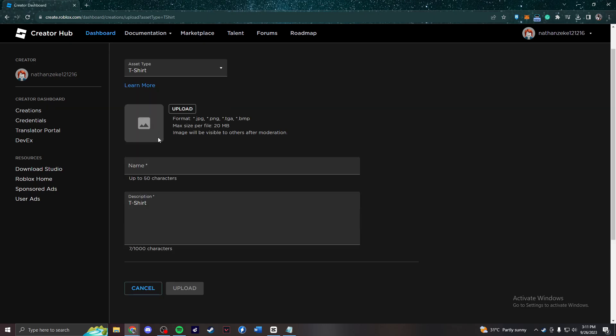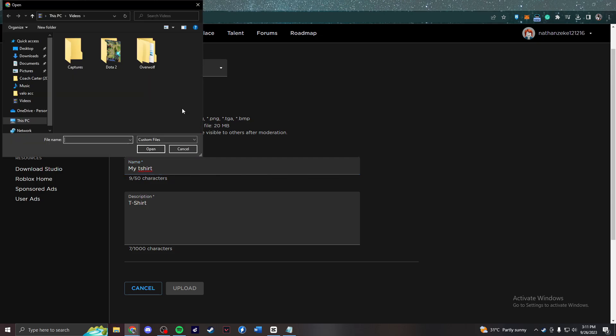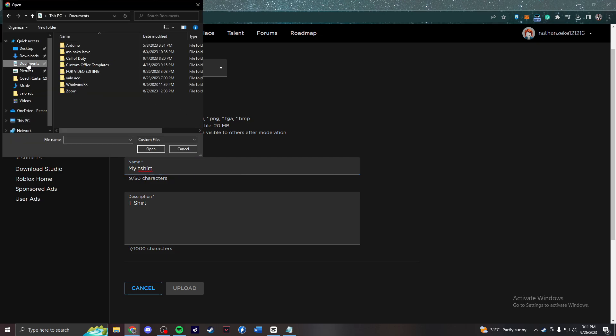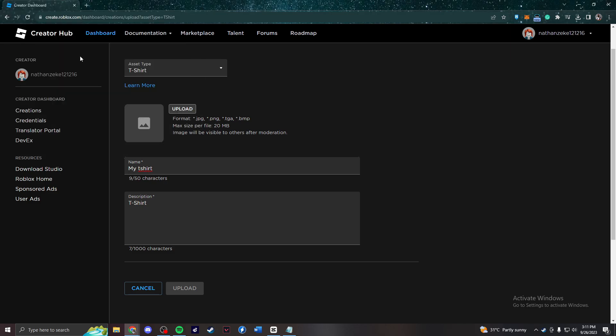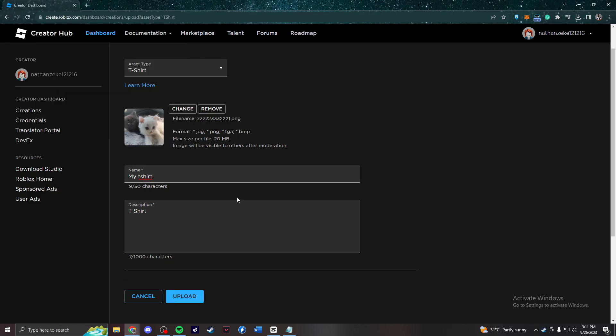Firstly, you need to type a name of your choice. In this case, I'm going to type my t-shirt. Then after that, you're going to press upload and you're going to choose a file or photo that you want to use on your t-shirt. I'm going to be using a picture of my cats and after that, you're going to press upload.